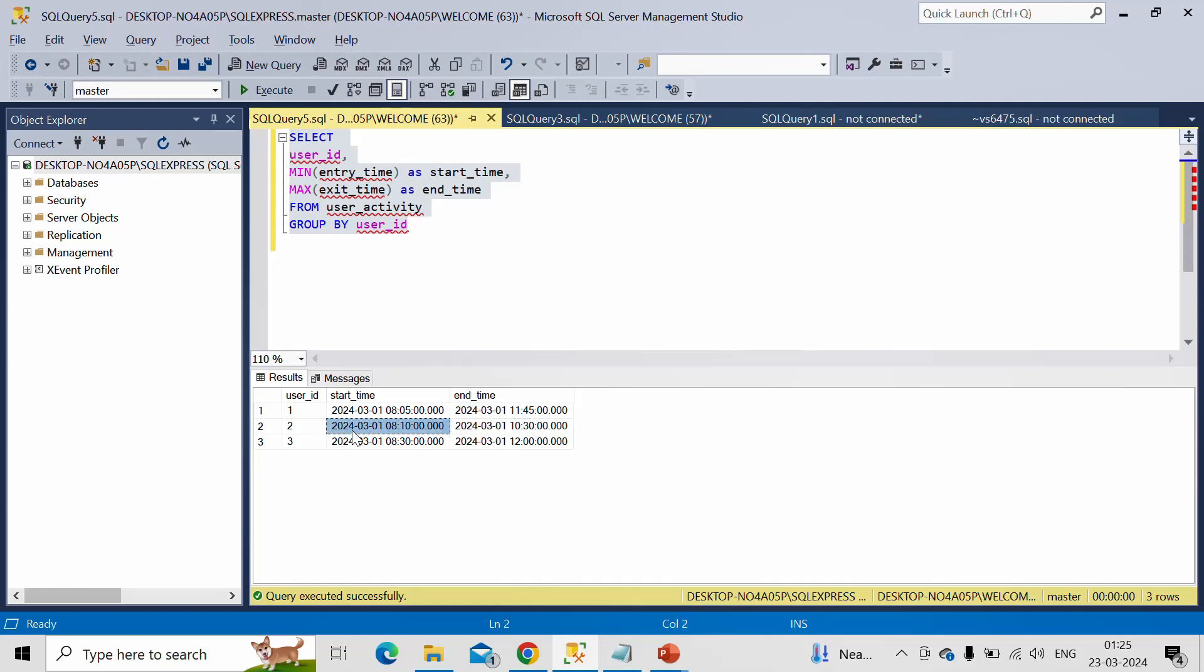Then again, for user ID 2, the first time that user made an entry at 8:10. Then the final exit time was 10:30. Similarly for user ID 3.